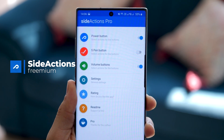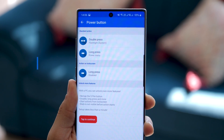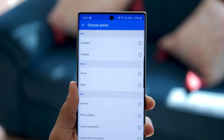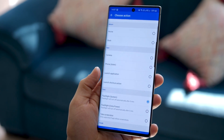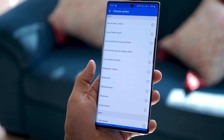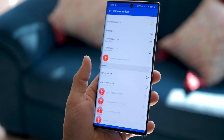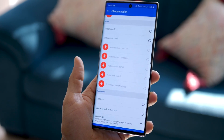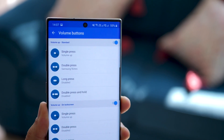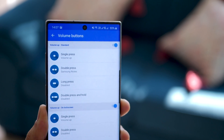Side Actions Pro lets me configure what my power buttons, volume buttons, and the S Pen buttons can do — especially when you double tap or long tap them, because what they do on a single tap is pretty obvious. I can choose from a variety of actions: app-based, task-based, sound-based, or system-based actions can all be configured. You can configure them differently for when you're in lock screen mode or when your phone is in regular mode — single press, double press, long press, and double press and hold.